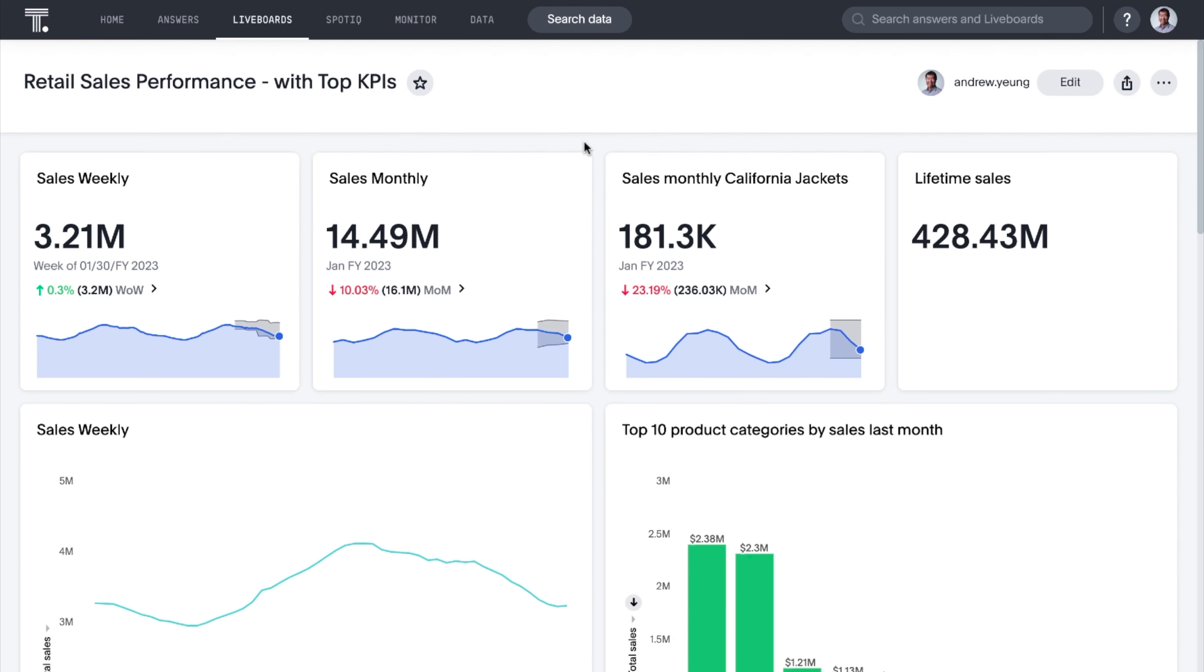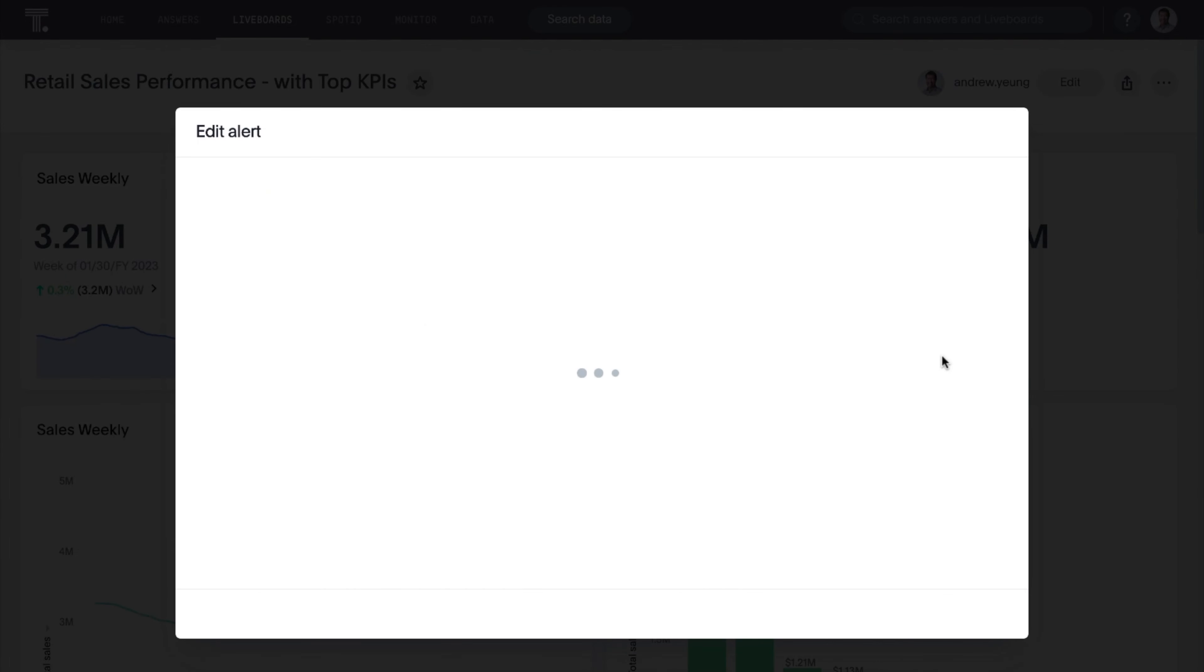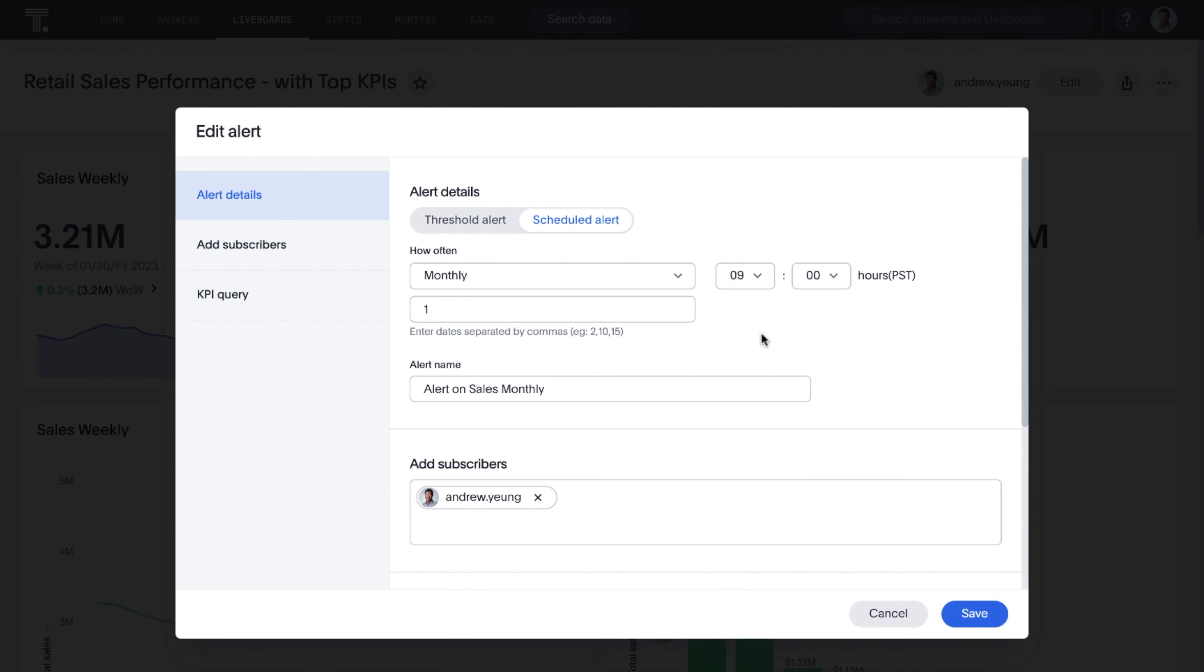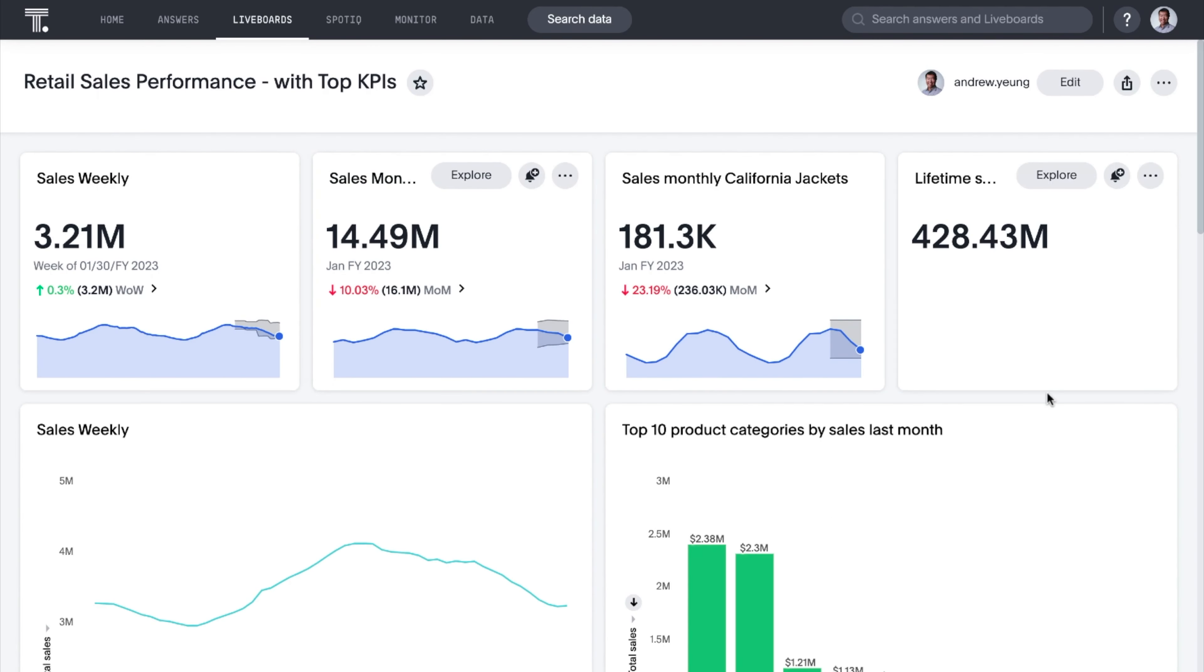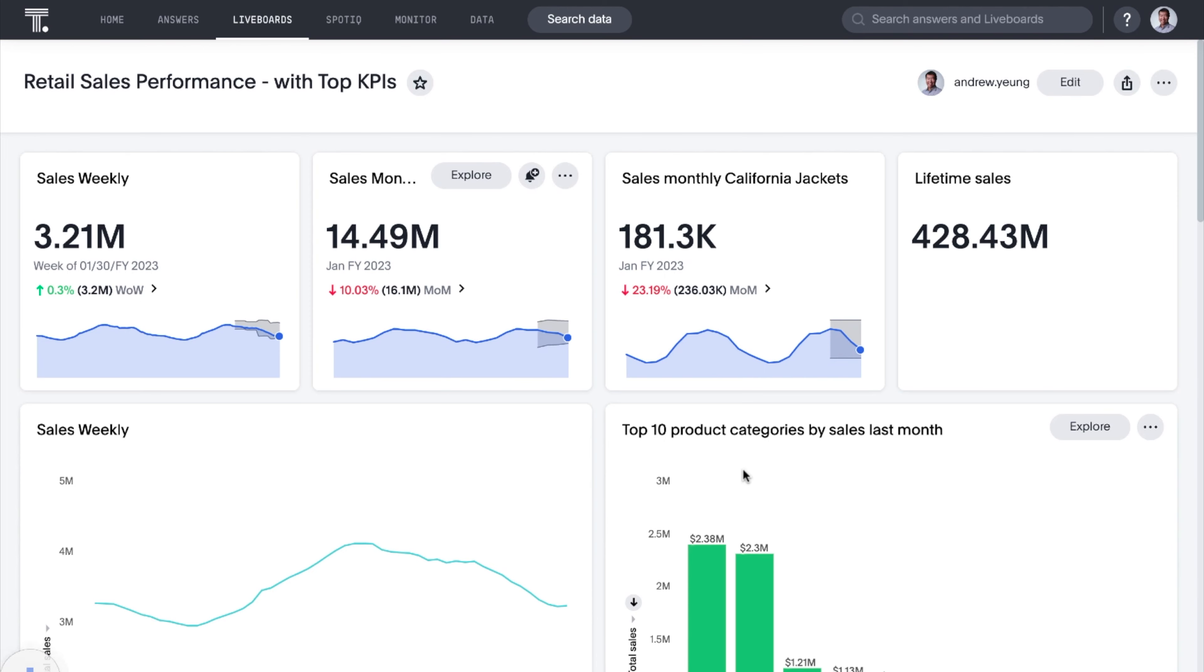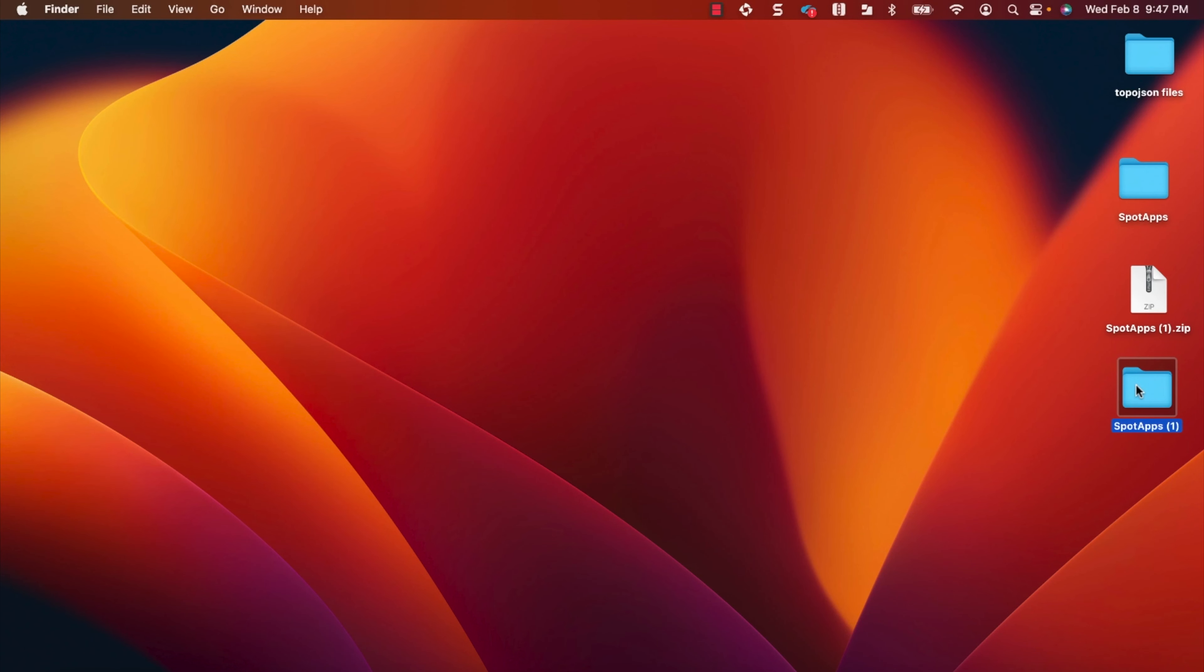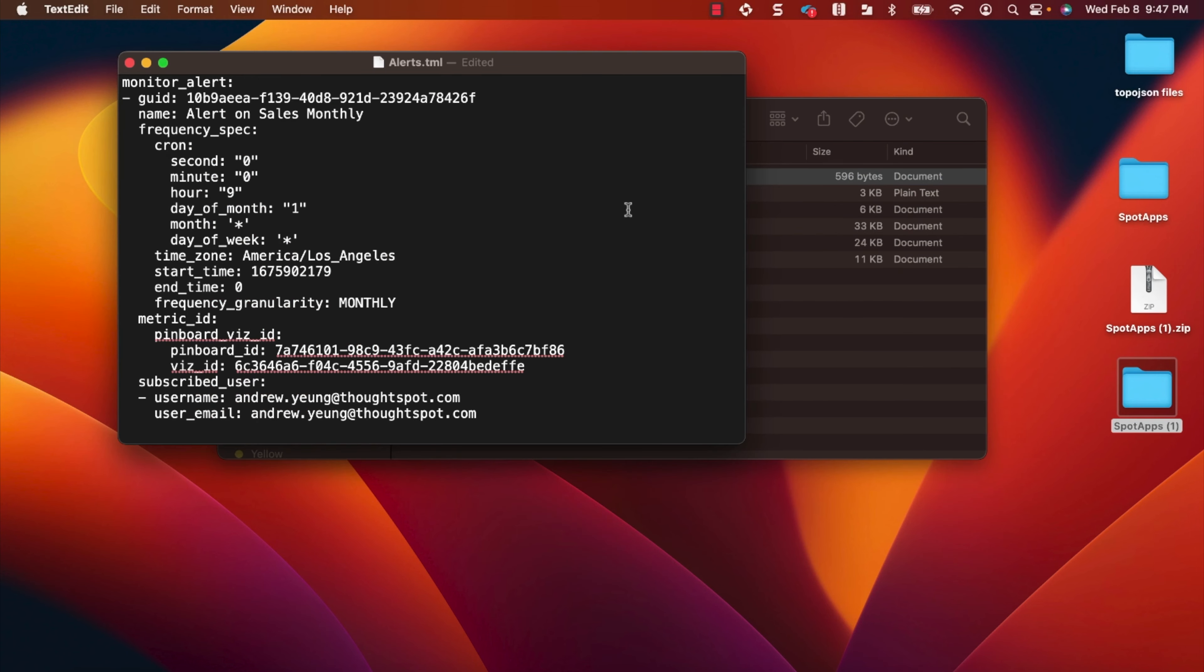Looking to easily manage monitor alerts across ThoughtSpot instances? We've got you covered. Now you can export your monitor alerts into TML files, apply your desired edits, and import them seamlessly into other ThoughtSpot instances.